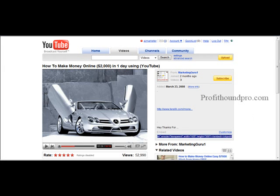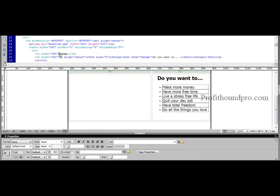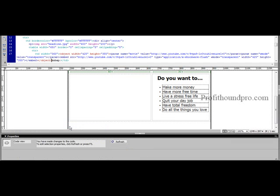Now we'll open our website editor. For this I'm using Dreamweaver, but you can use InView which is free. What you'll do is put your cursor where you want to implant the video, and then simply paste it in.